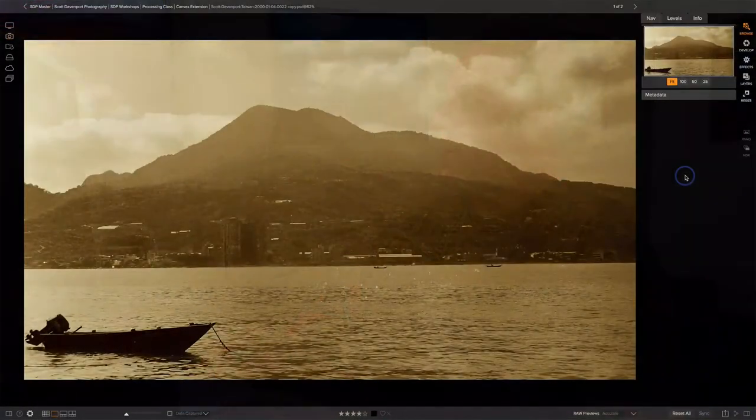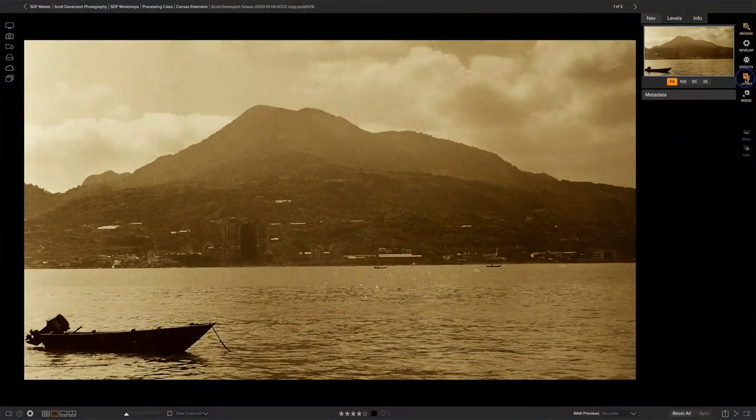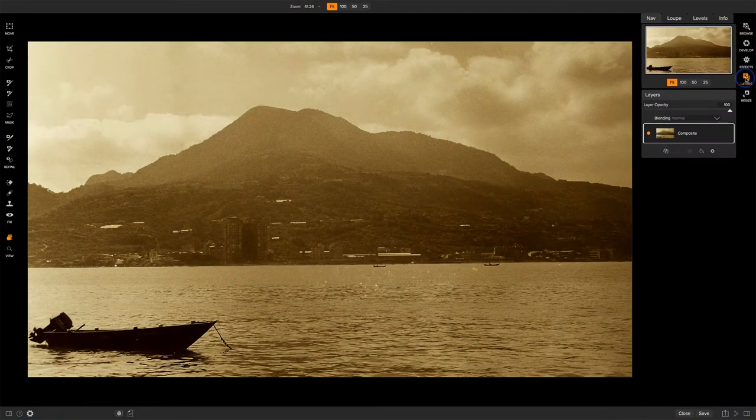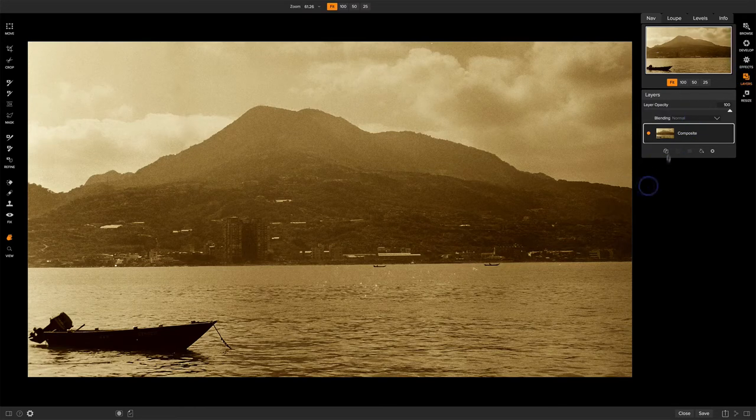So let's start by talking about what the canvas is, and the best way to do it is with an example. Whenever you bring a photo into layers, there is this thing called a canvas. I'm going to take this photo here and bring it into layers. Now right now, nothing looks different at all other than I've got layers controls over here.